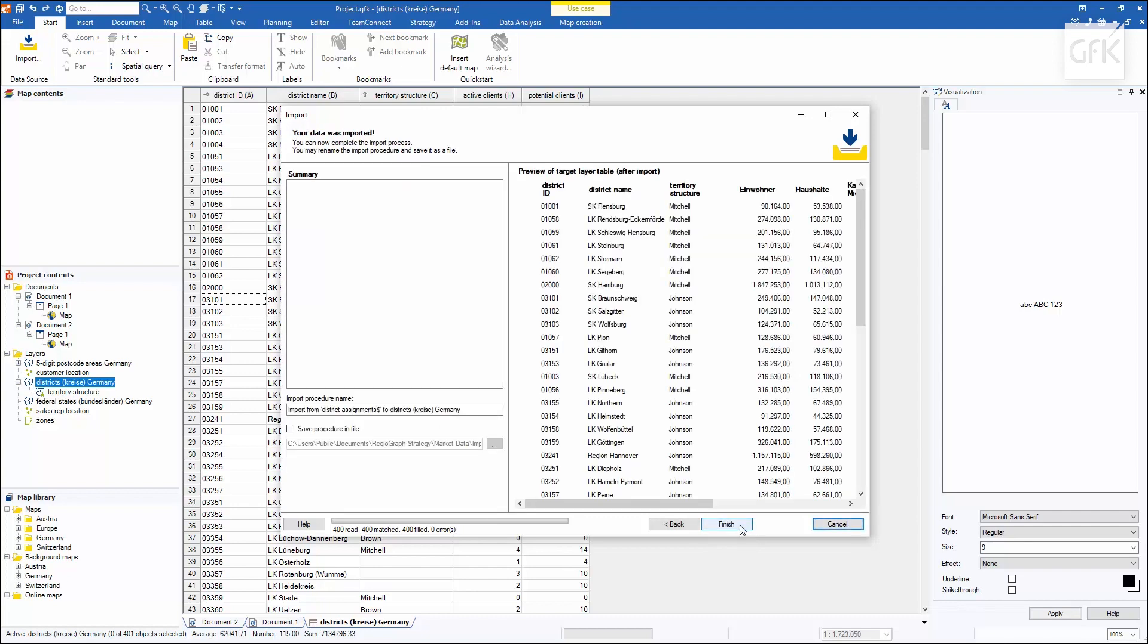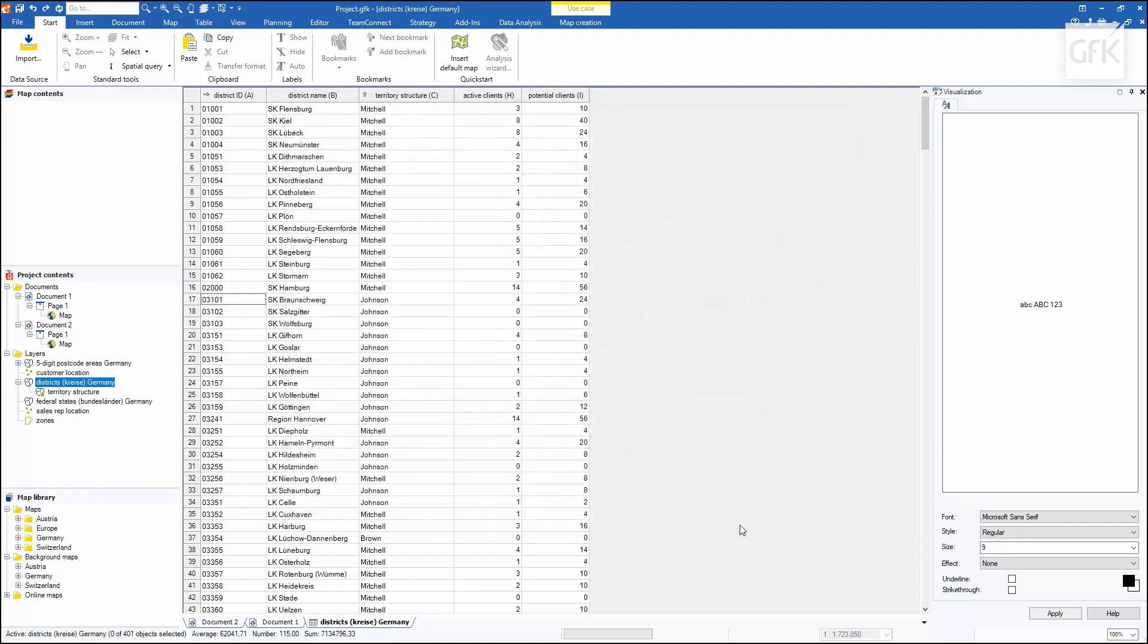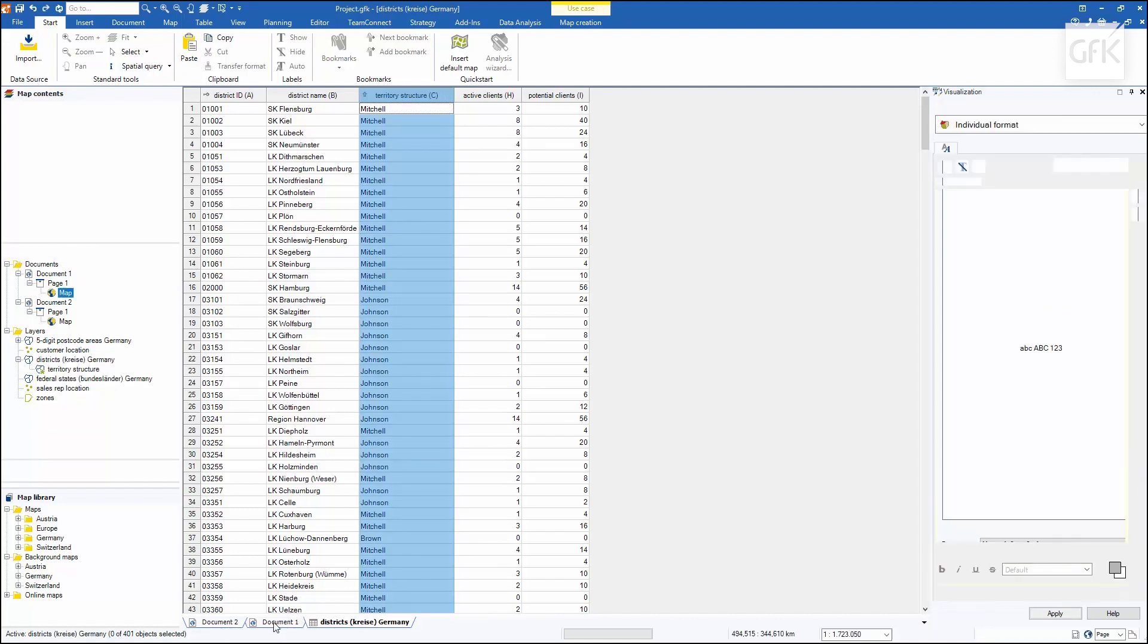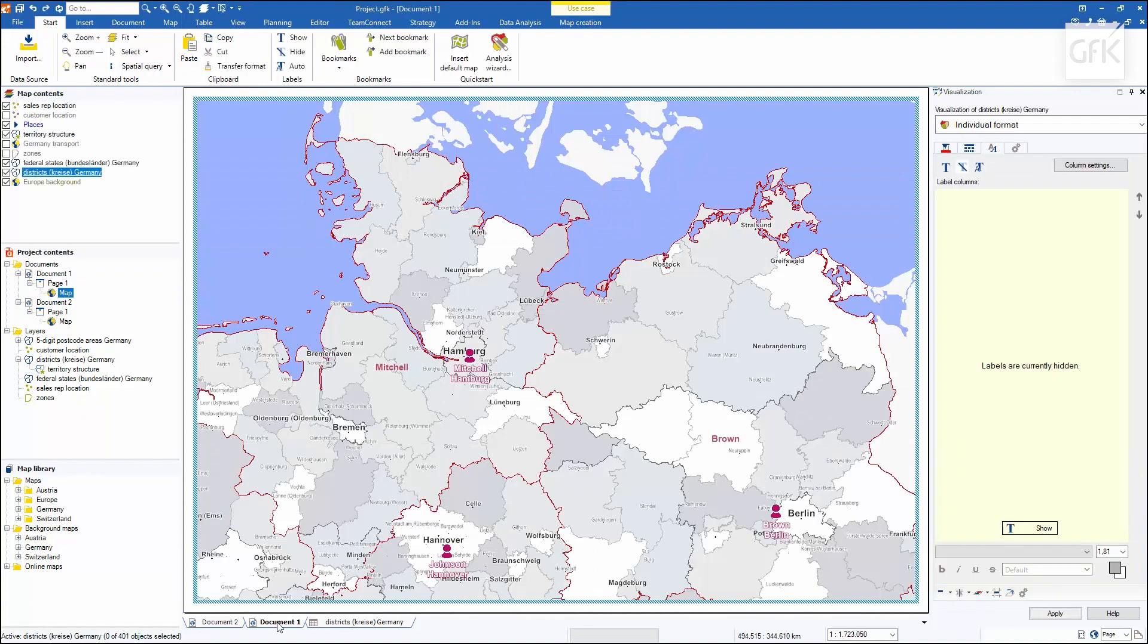I run the import to the end and can now see that the entries are present in the territory structure data column. Looking at the document, I can now see the countrywide territory structure.